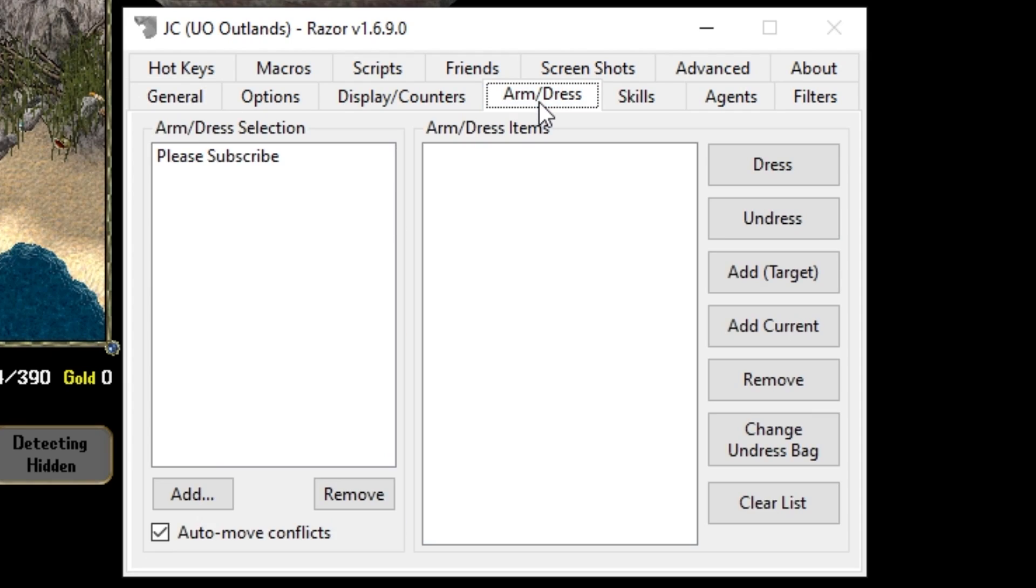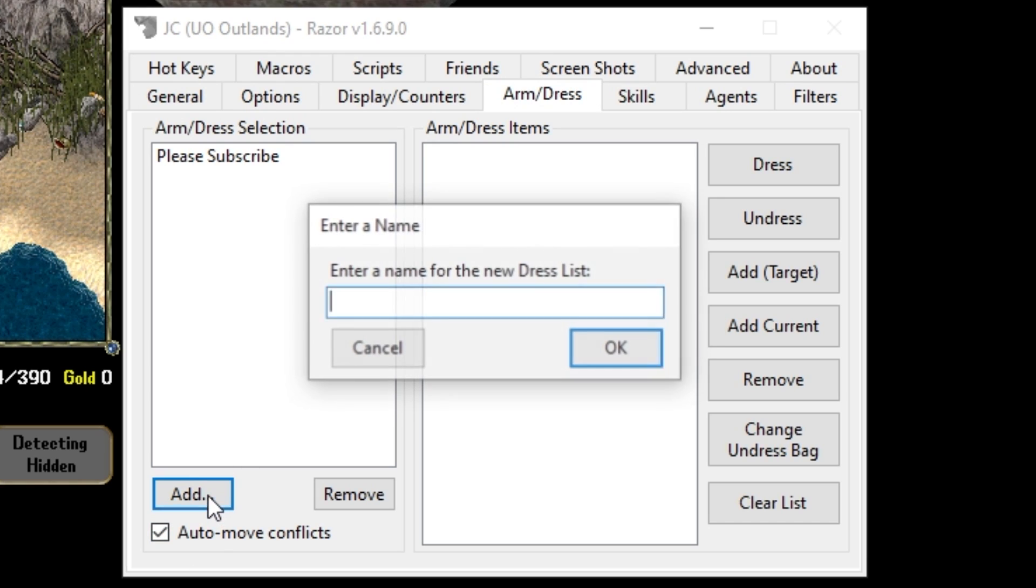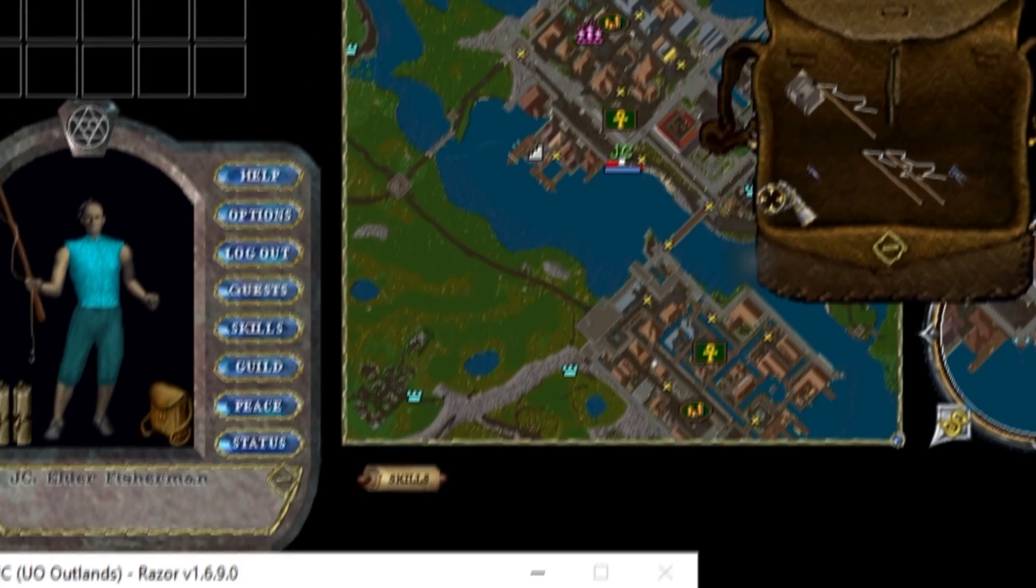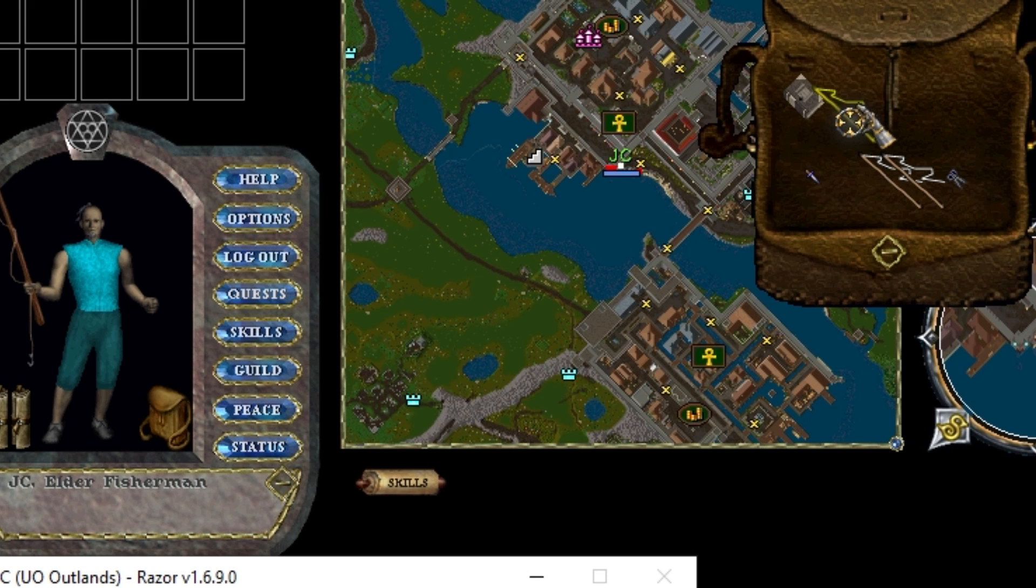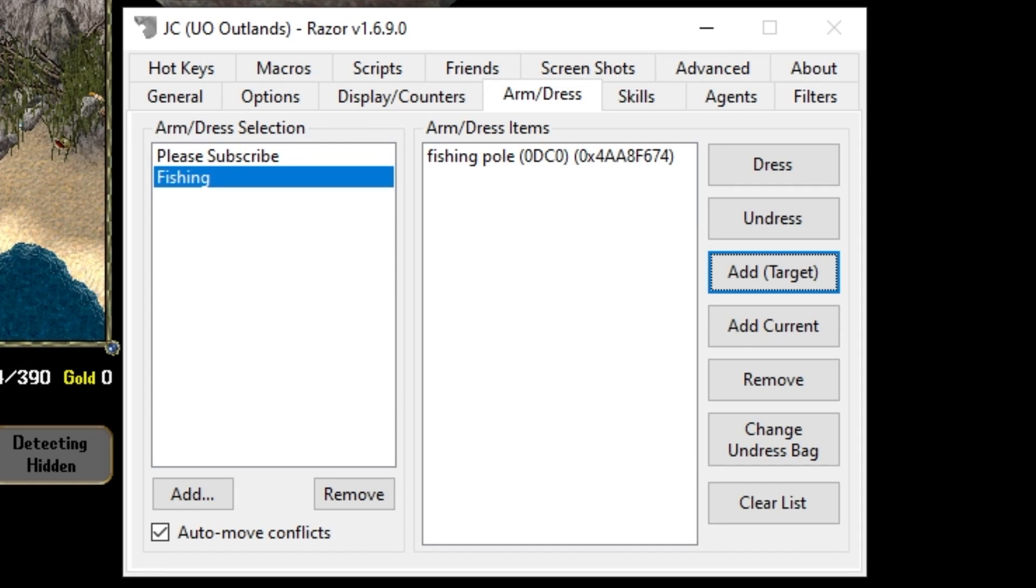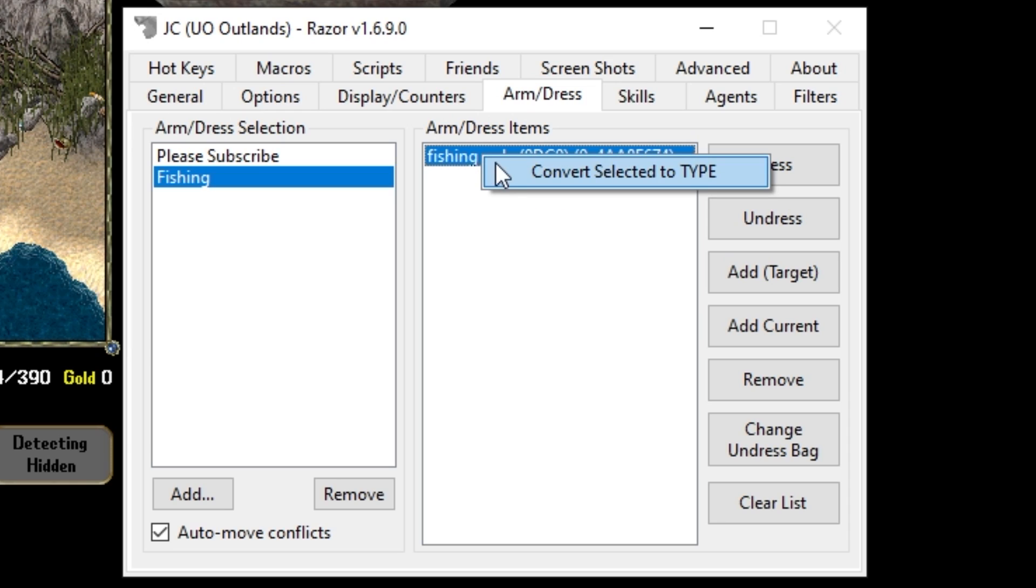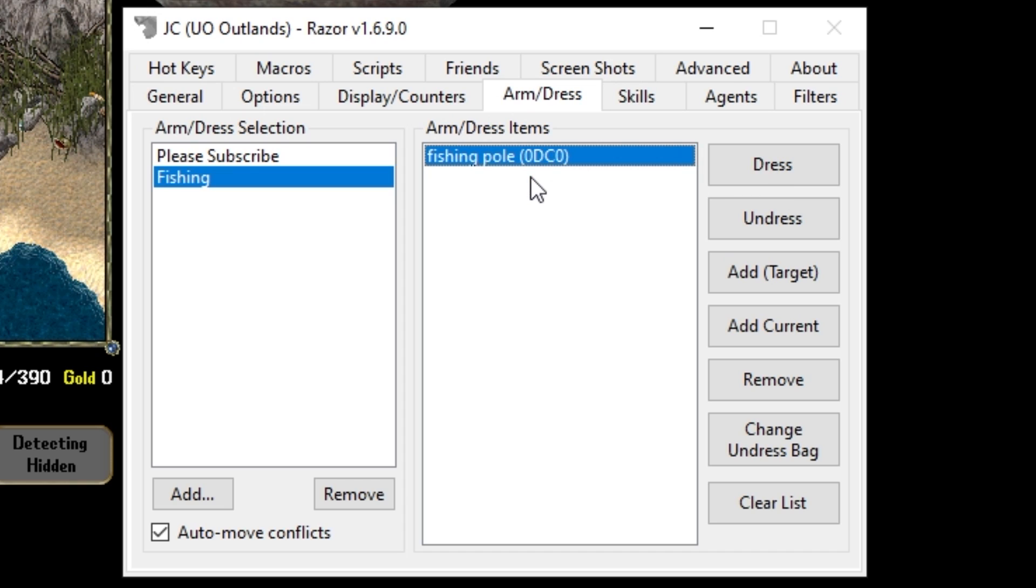Head over to arm dress. We'll name this fishing. Once we're here we'll click add target and we want to select a fishing pole. Right now if we leave this as is it will only try and dress this specific pole because the serial ID is attached. To fix this click the fishing pole, right click and say convert selected to type.